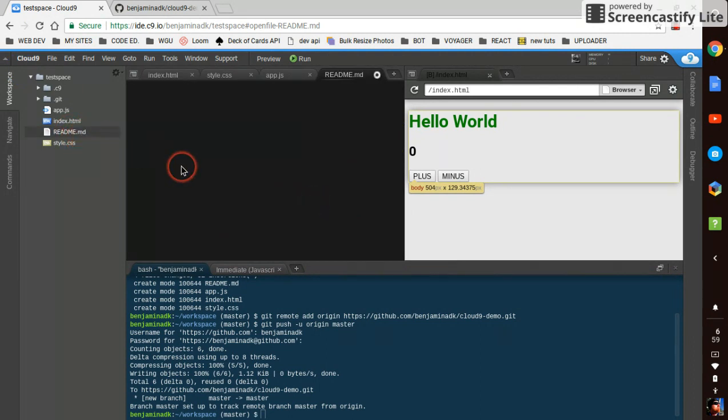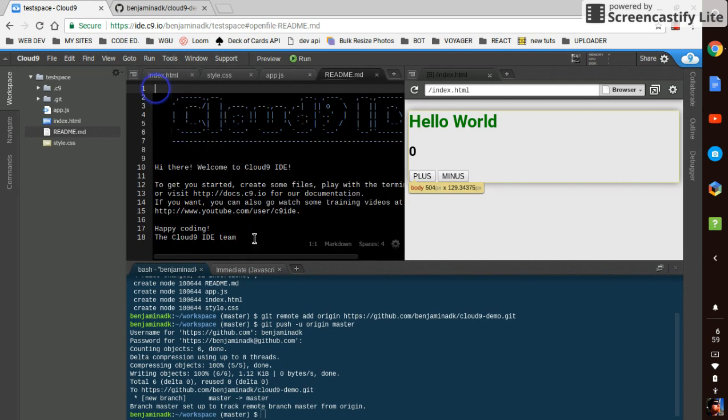It stands for markdown. It's a syntax you can look into. It's a pretty handy syntax for quickly making files that have a little bit of style to them.